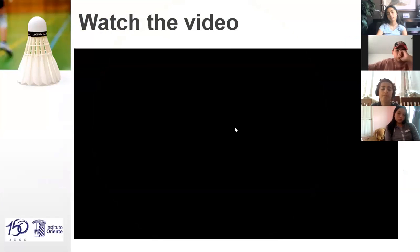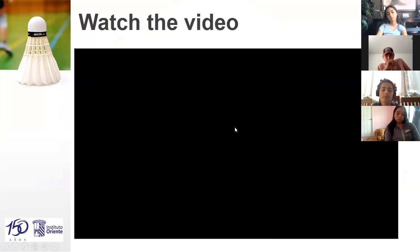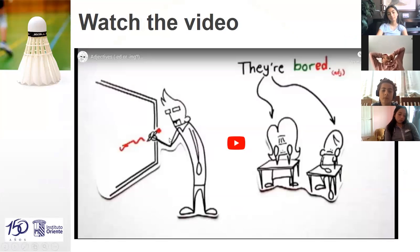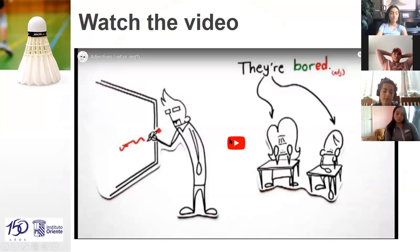Watch the video please — it's the last one we have to watch today. Pay attention: what is the difference between -ed and -ing adjectives? Watch please.